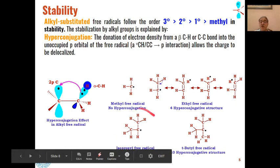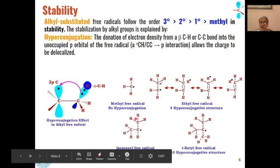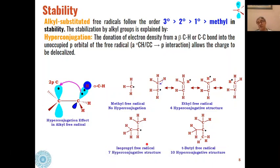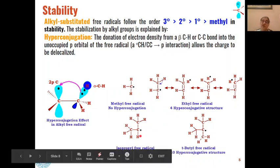Similarly, for the isopropyl free radical, three hyperconjugative structures are possible by delocalization of one set of C-H bonds creating a carbon-carbon double bond, plus three more from the other side — giving seven total structures. So seven hyperconjugative structures are possible for isopropyl, making it even more stable than the ethyl free radical.